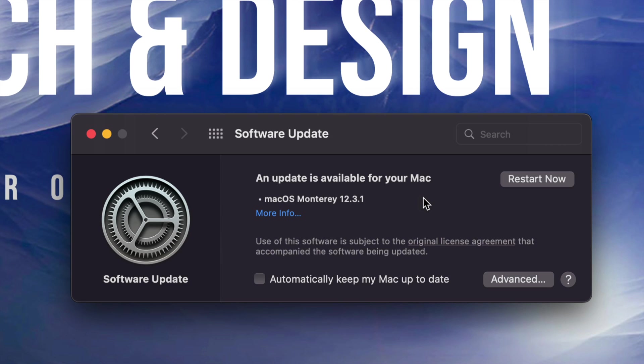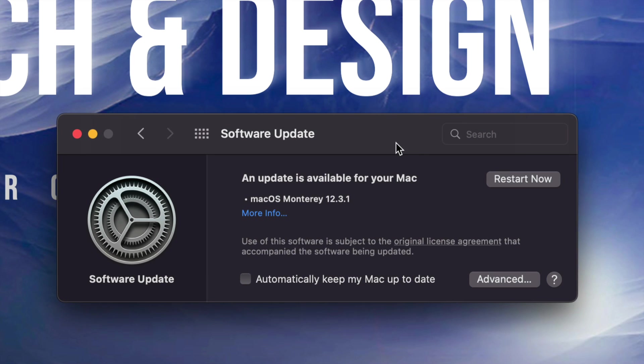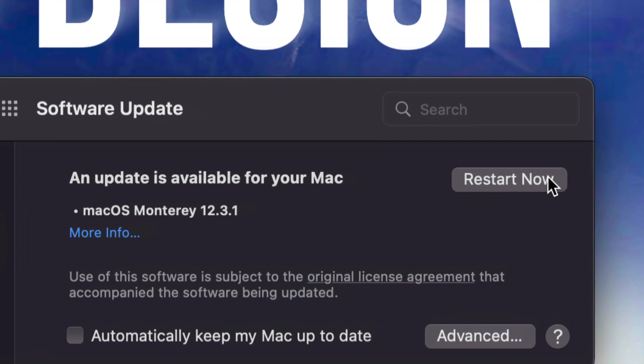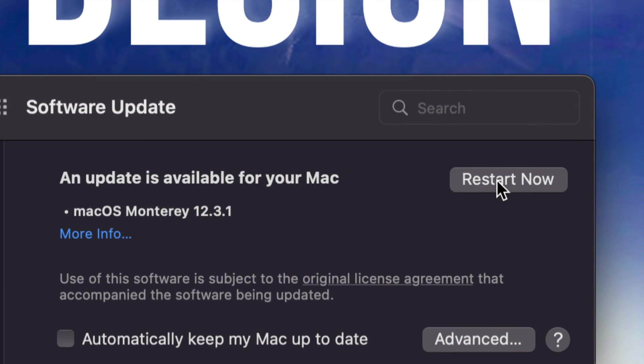All right. So once it's done downloading, you will see on the top of your screen on top right hand corner, a countdown, and it's going to restart by itself. Or you can go ahead and restart it yourself just by pressing right here on the top right hand corner, Restart Now.